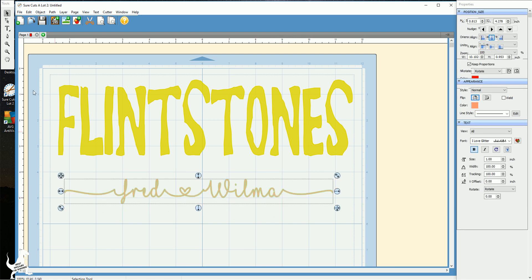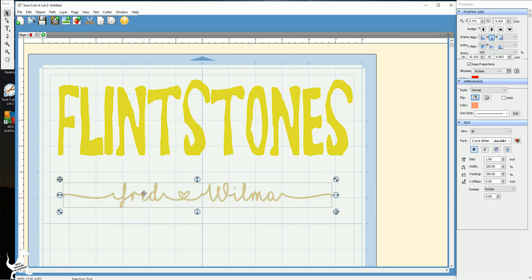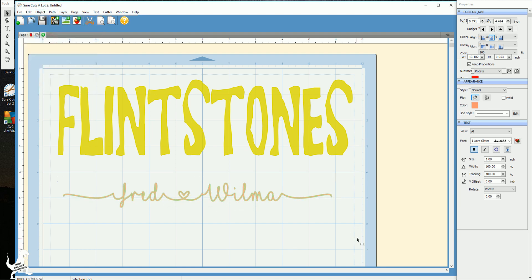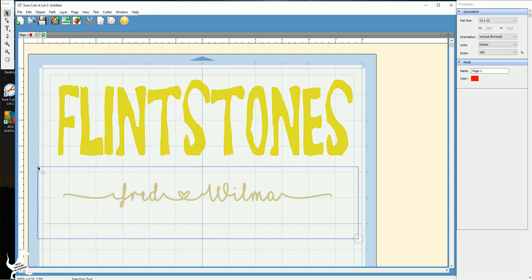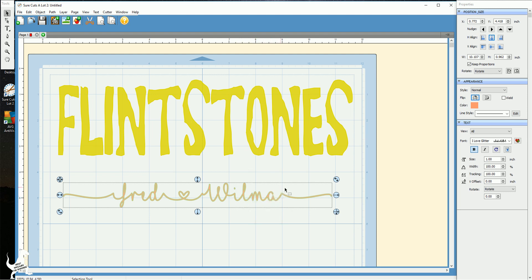And what I like to do with cursive fonts is I like to ungroup them so I hit object ungroup and then I select it again and hit path union and this just ensures that where the cursive letters connect it's not cutting double it's just one smooth cut.